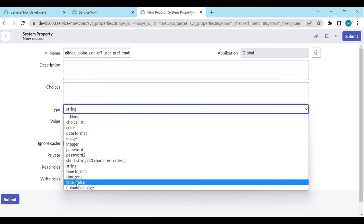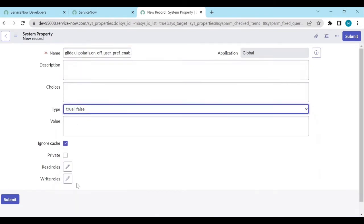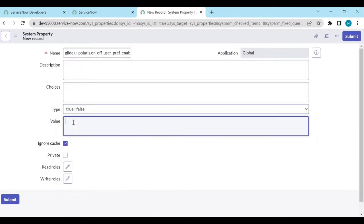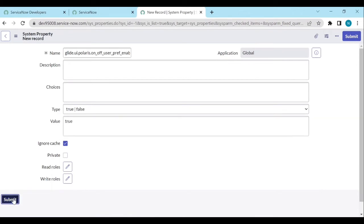And select the type as true or false and type the value called true. And submit it.